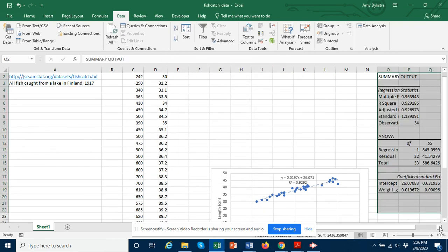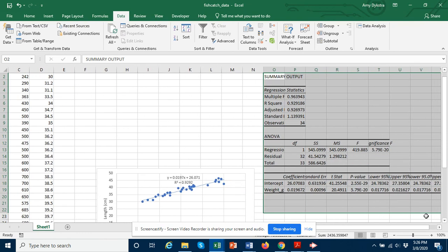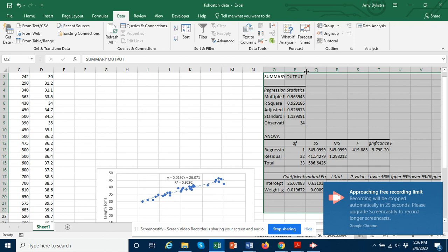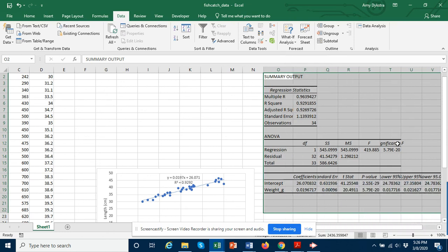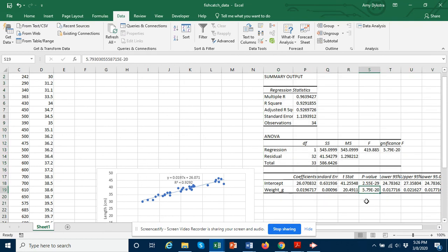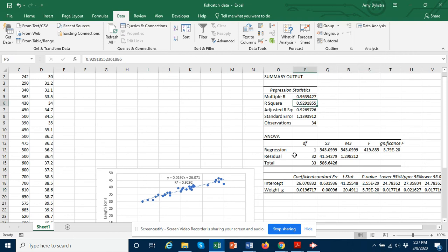It starts with a summary output. And the main thing we're really interested in down here is our p value. And we want the p value of the regression which is 5.79 times 10 to the minus 20th, a very low p value. You can also compare the r square value with what is printed on our graph. And this is how we use Excel.